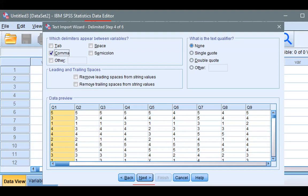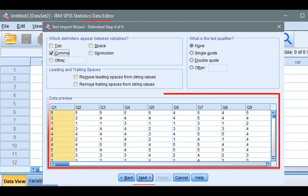Again, SPSS makes an educated guess on what delimiters are used to distinguish between variables and so on, based on its algorithm. Take a look at the data preview, to see if it looks right to you. It does in this example, and click Next.